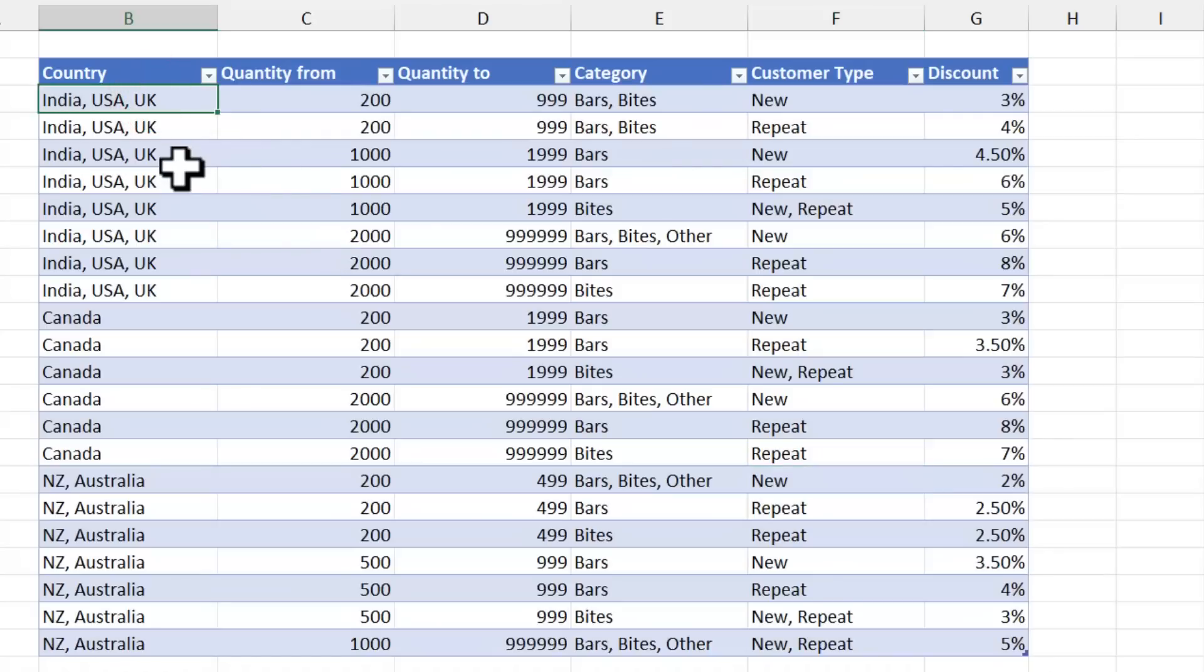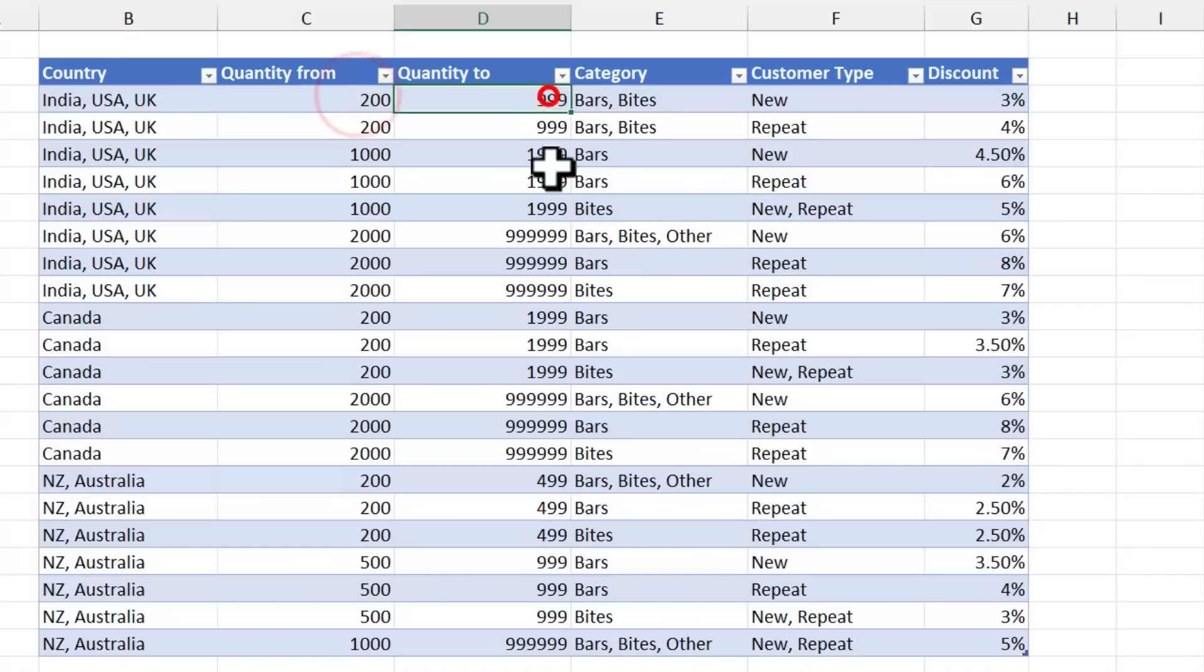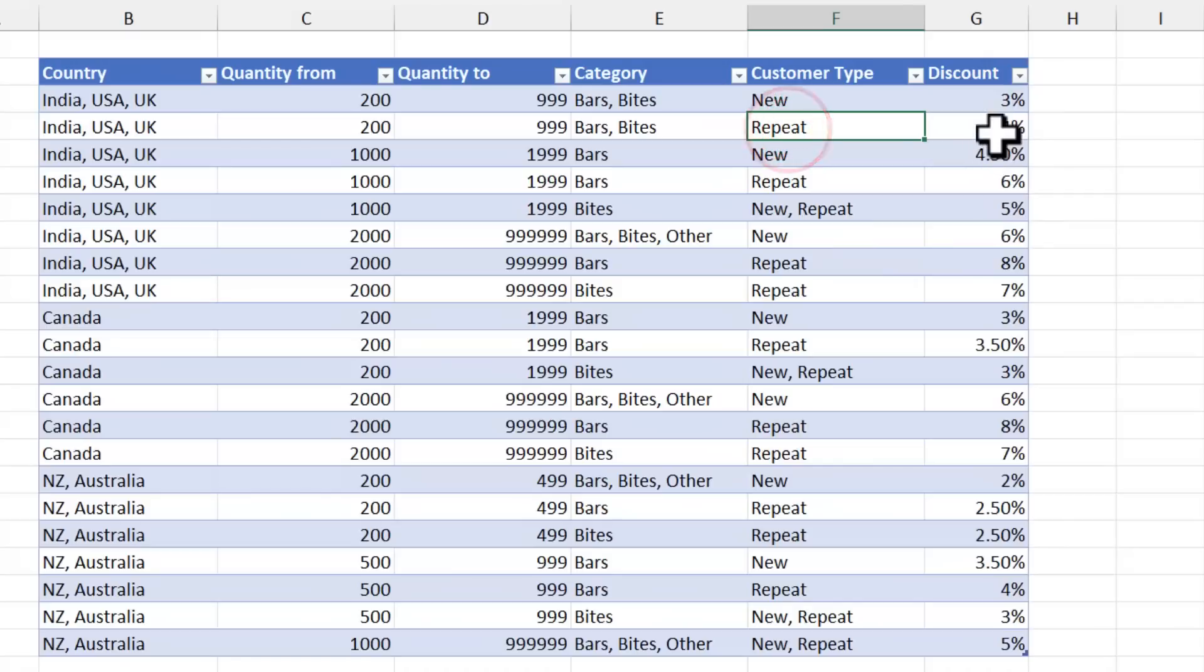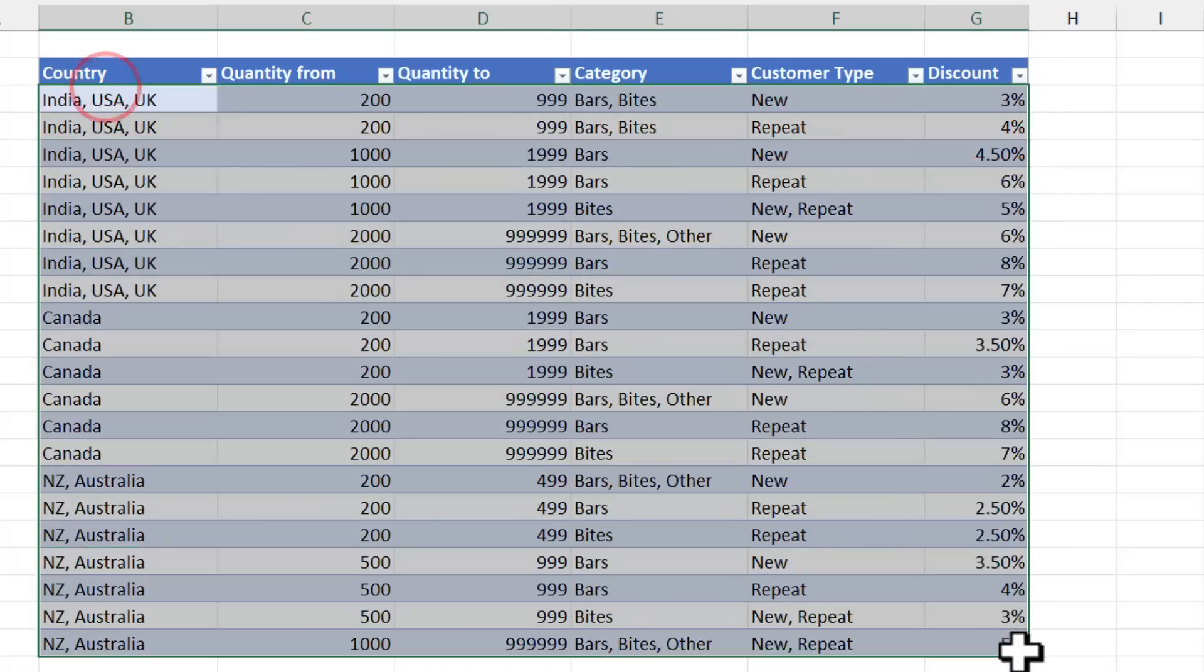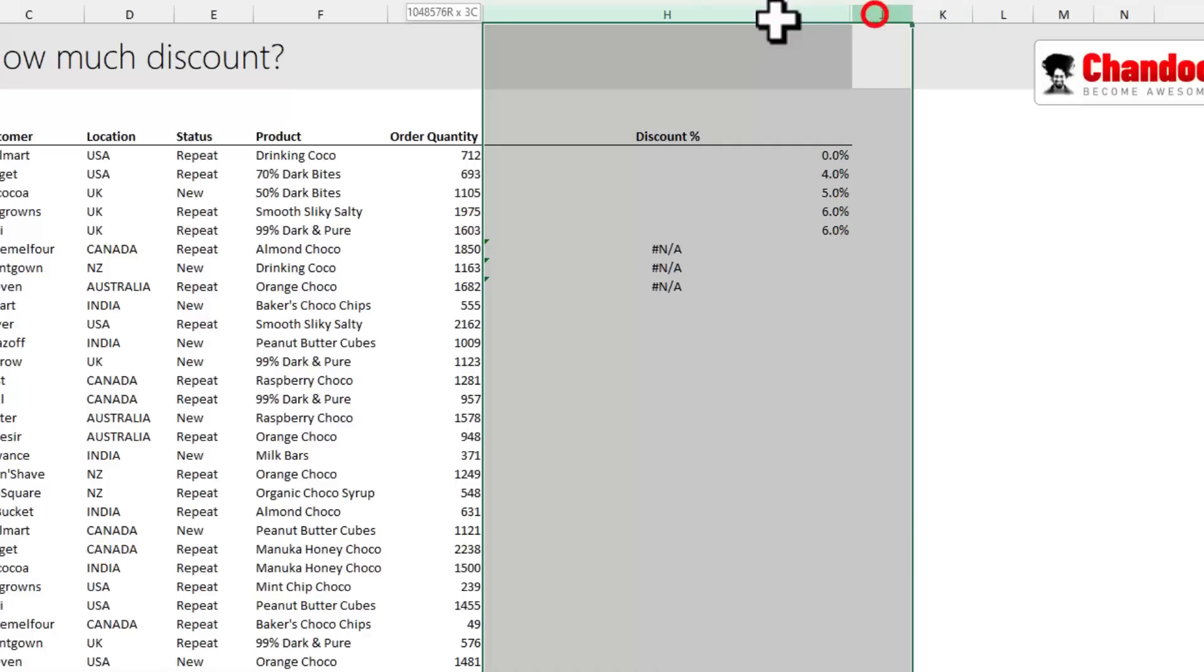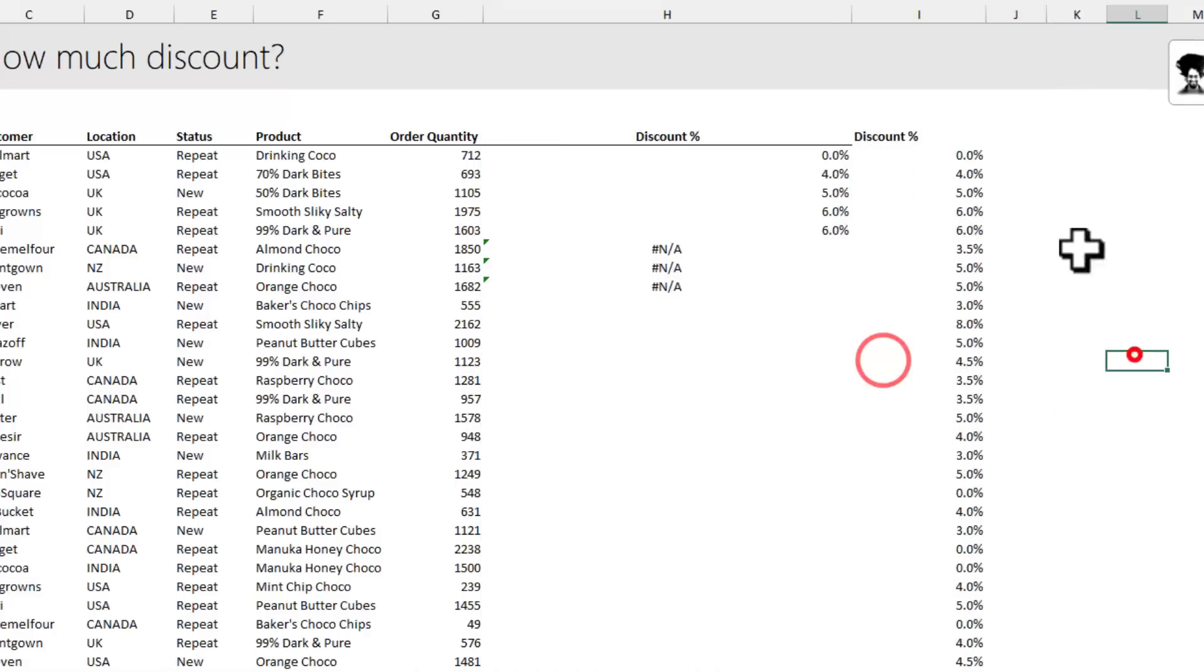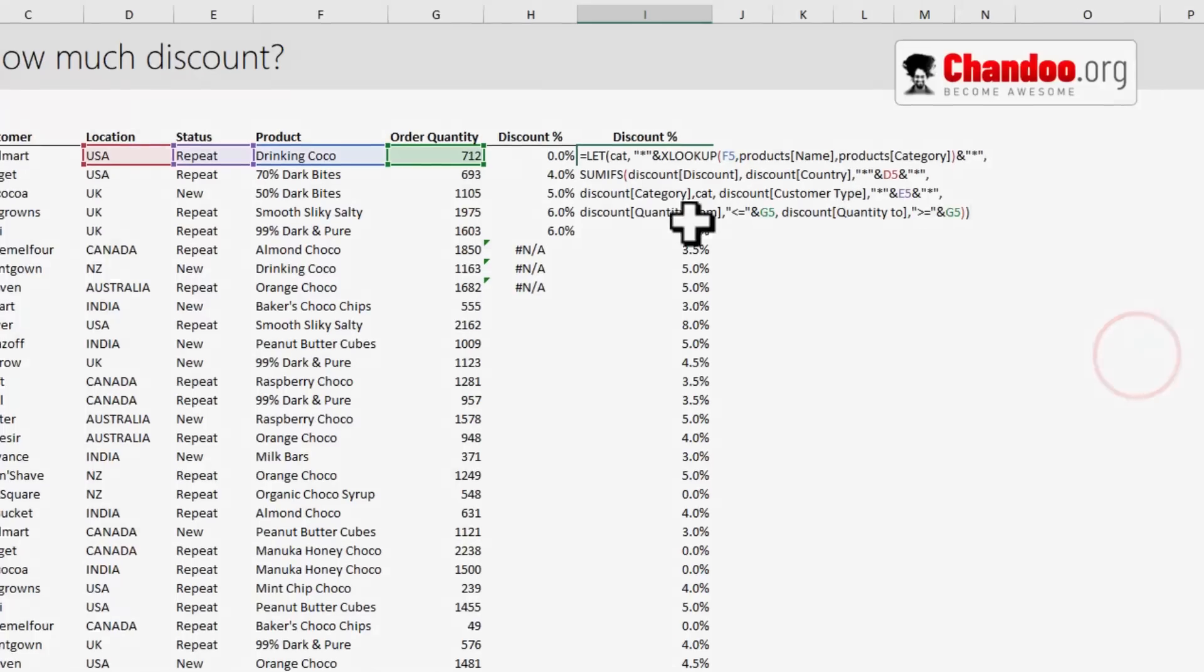Here you can see the country India, USA, UK, 200 to 999, whether they're in Bars or Bytes category, for new customers 3%, for repeat customers 4%. I used this table to make a shorter, better formula. Let's take a look at this.